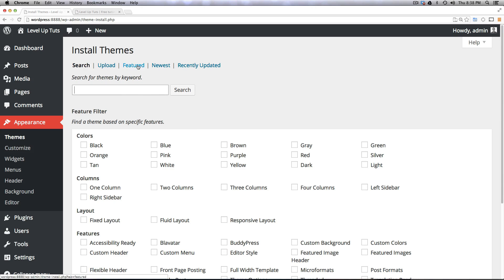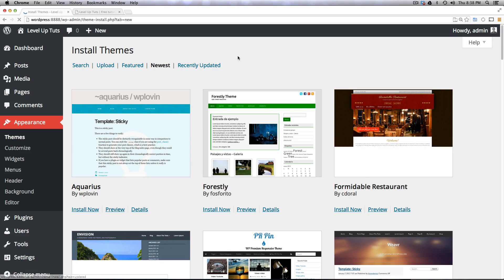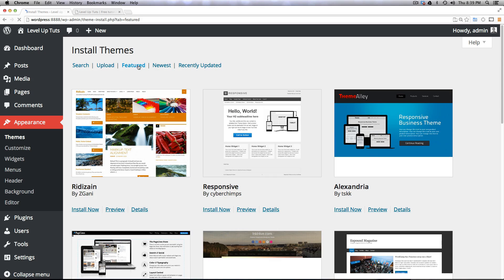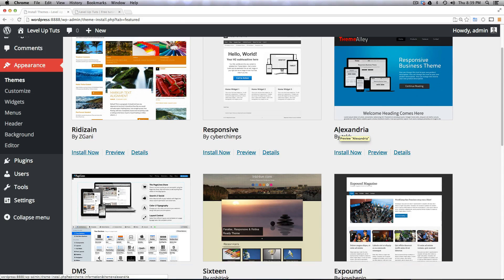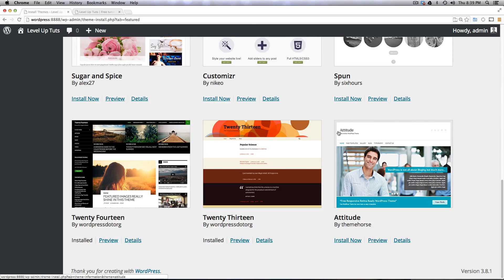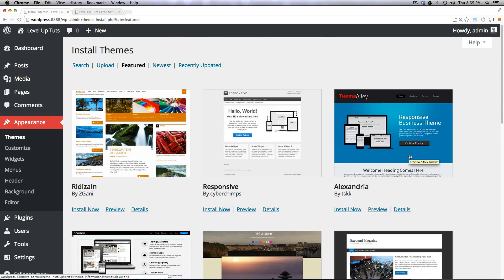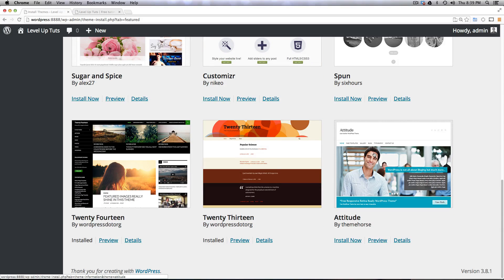So we can look at all sorts of things - the newest themes, recently uploaded or featured themes. A lot of these are going to be theme engines that allow you to build upon, or some of them are going to be complete themes like you're seeing here.